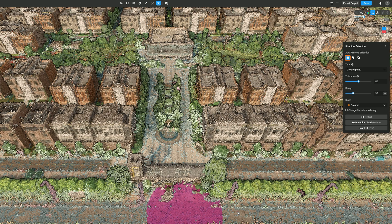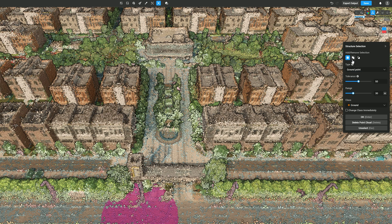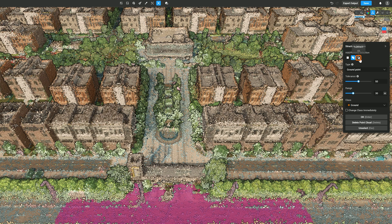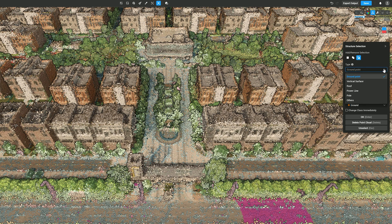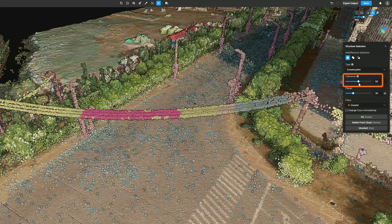Add Selection allows you to select one area, while using it continuously enables selection of multiple areas. Remove Selection cancels previously selected areas. Set type for the selected points; six categories are supported: ground point, vertical surface, roof, power line, hole, and others. Adjusting the tolerance level can modify the effect of smart selection.